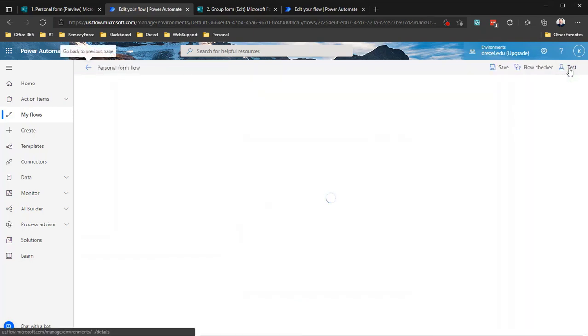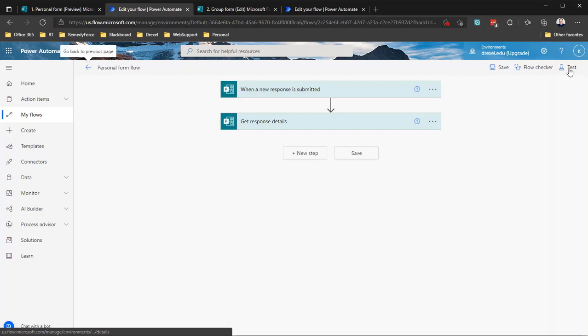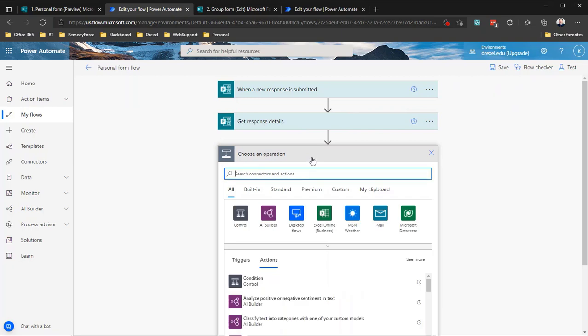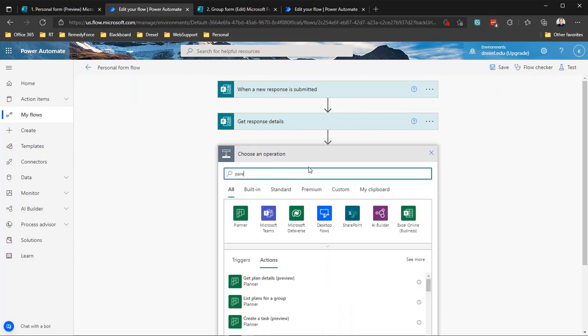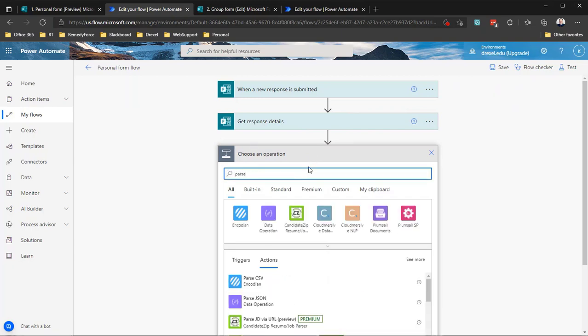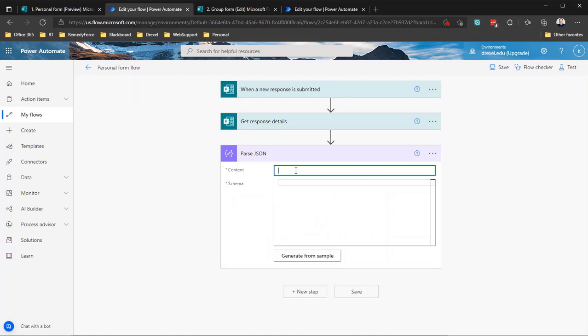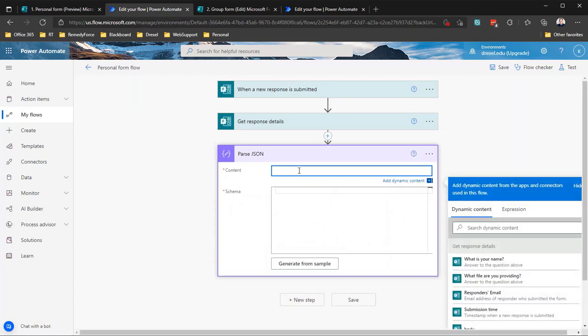So now to parse this data, to parse that JSON, we need to add an action here. So I'm going to add a step, and there is actually an action specifically called parse JSON. So if you start typing that in, locate it. Now what do we want to parse? What JSON do we want to parse?